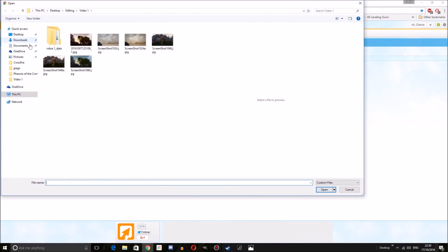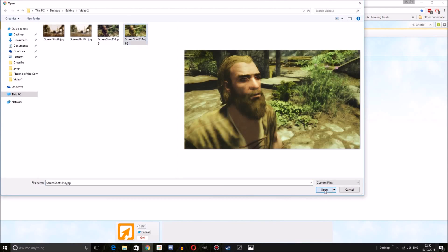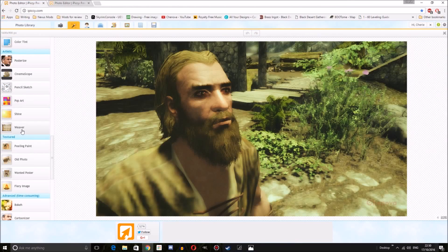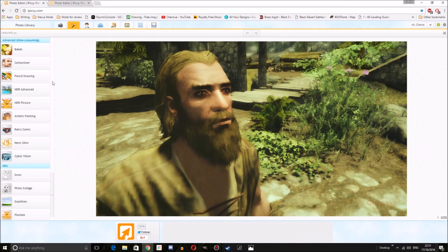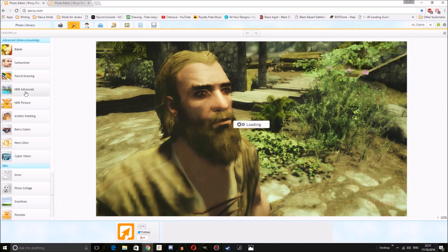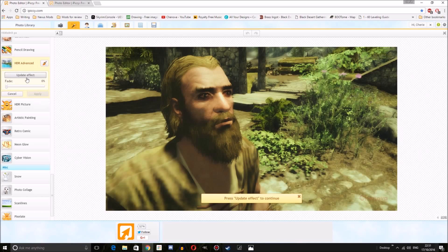So again we're going to go to iPiccy and we are going to load our photo. The very first thing we're going to do is we're going to use an effect which I find extremely helpful for low quality screenshots. This effect is called HDR Advanced and this is going to take a while to update.